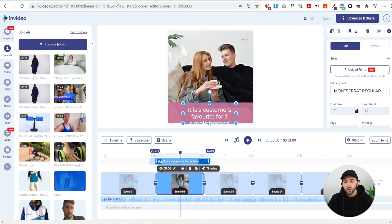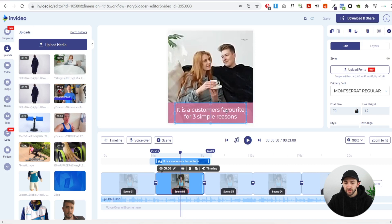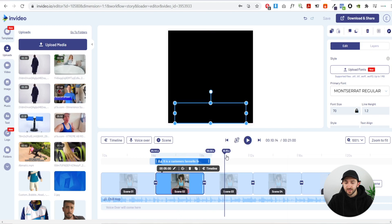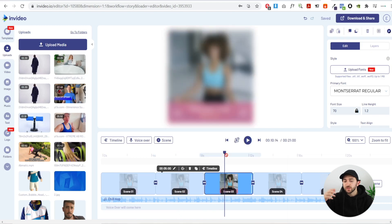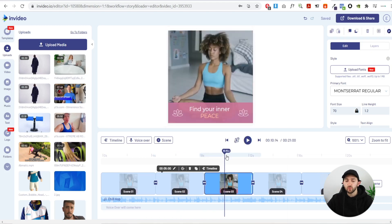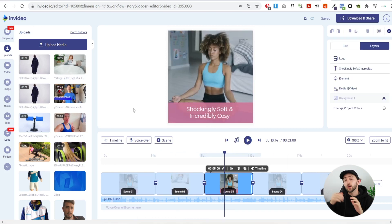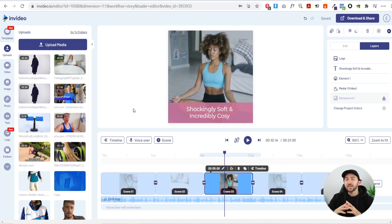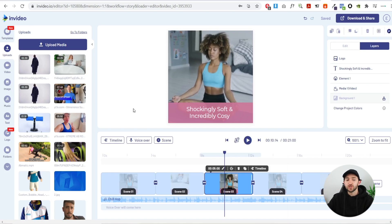Then you're going to start introducing the actual benefits. Center-align your caption text. Move to the next scene, add more footage using the same process, and introduce your first benefit — for example, 'Shockingly soft and incredibly cozy.' Once you've done that, you can alternate scenes between different footage of people using the product while adding benefit captions.